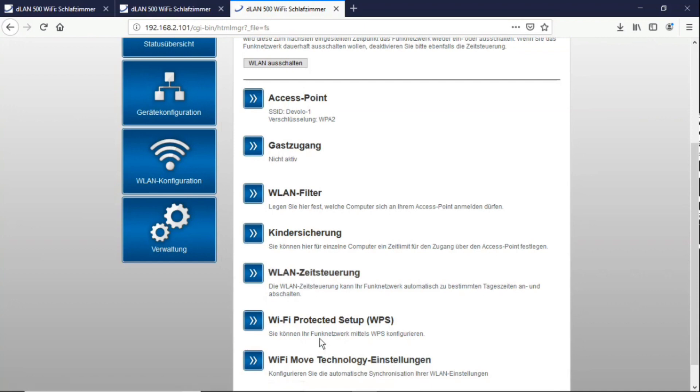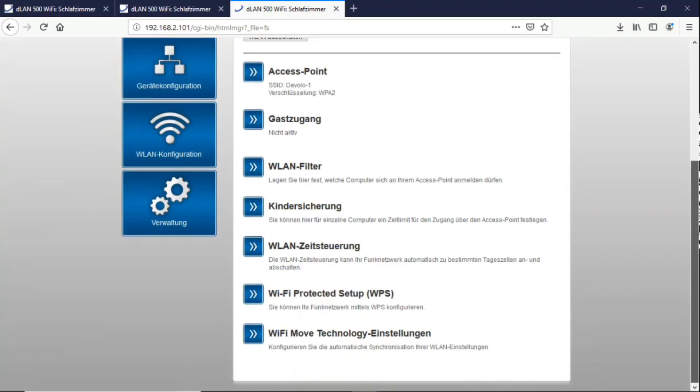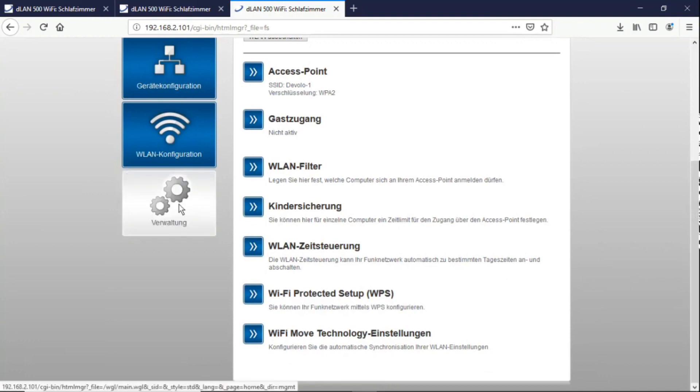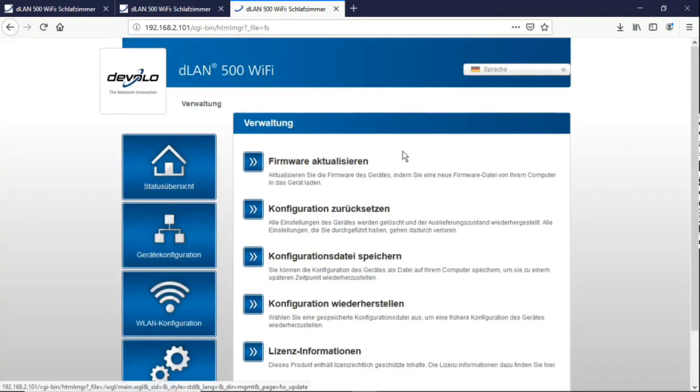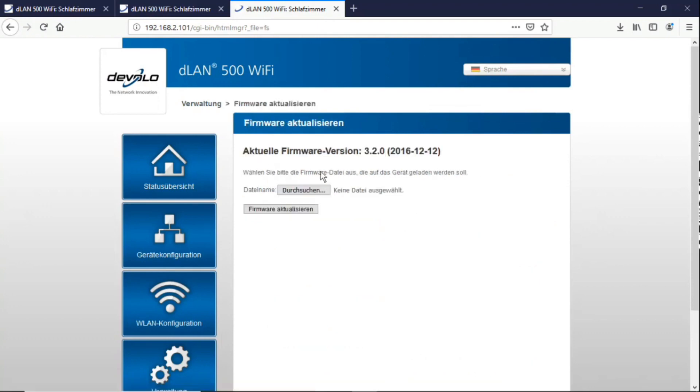And then we have the WPS setup here again, which you can only get in via WPS. So there are a lot of options here. Then we have the administration where you can update the firmware, which means you go to the manufacturer's website and download the firmware first, then click browse here, select the file you downloaded and play the updated version onto your adapter.